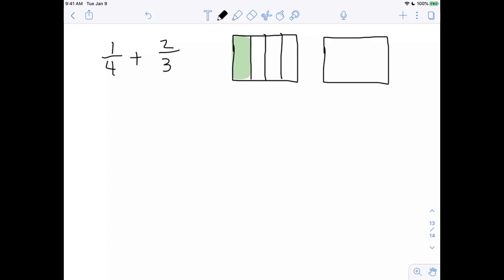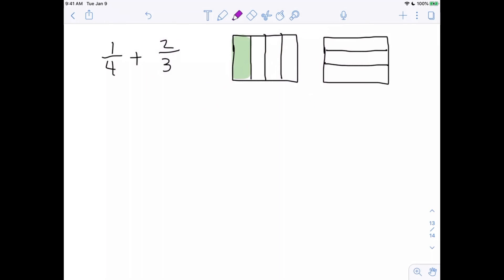Now to draw two-thirds I could draw it vertically, but I'm actually going to go horizontally — it's still going to be two-thirds, it's just going to look a little different on purpose. There is my two-thirds. I'm cutting the first rectangle vertically and the second one horizontally — that's deliberate.